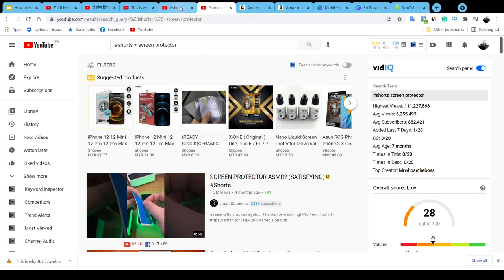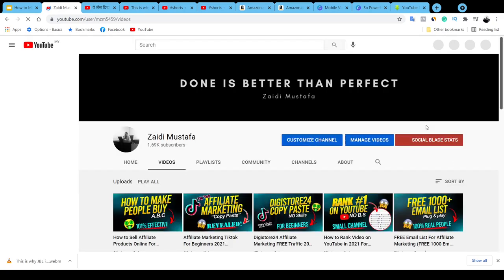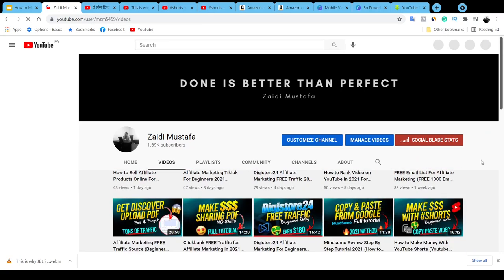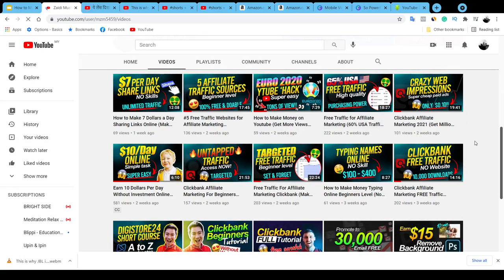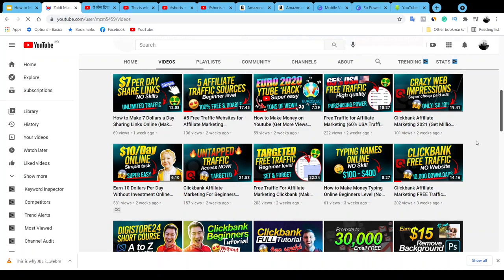I hope you enjoyed this video and got some value and ideas on how to grow your channel with the YouTube Shorts affiliate marketing strategy. In this channel I talk a lot about how to make money online, affiliate marketing, and online marketing in general. Consider smashing the like button if you found value, subscribe to the channel, and thank you for watching — I really appreciate your time. See you in my next video, bye!